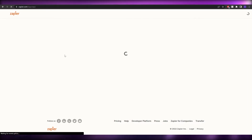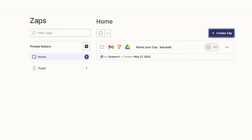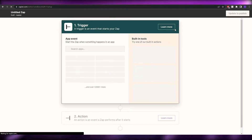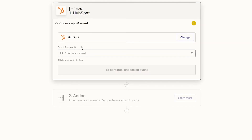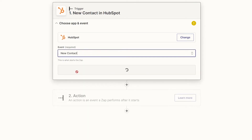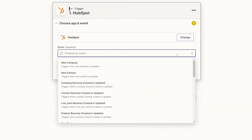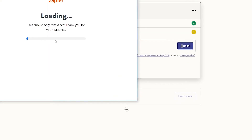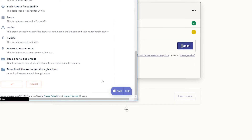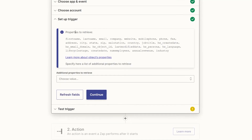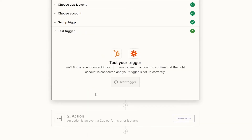That little integration is called a Zap. Now let's create the main Zap to connect HubSpot and Salesforce. In the trigger app search, find HubSpot and choose the event 'New Contact.' Click Continue, sign into your HubSpot account, choose your account, click Next, then Connect App. After connecting, click Continue — you can choose a property list and add additional properties if you want, then click Continue and test the trigger.